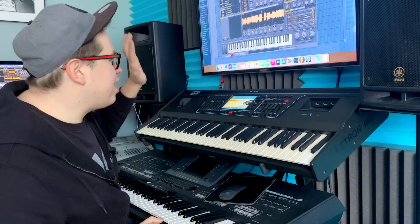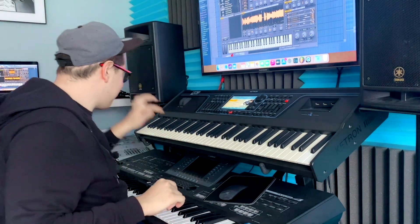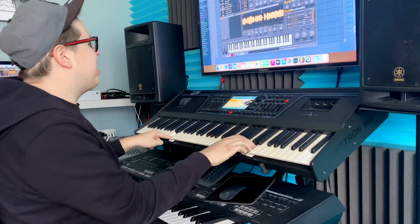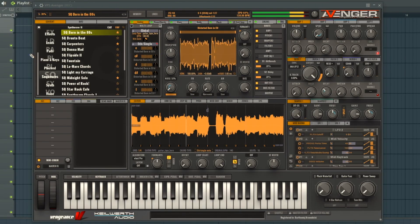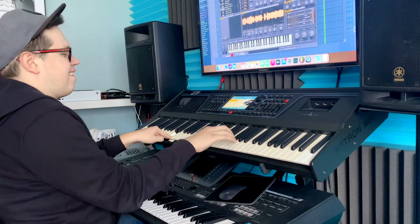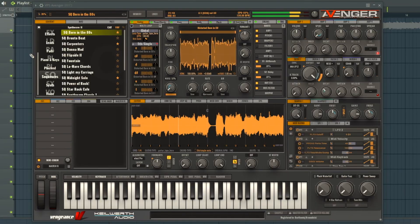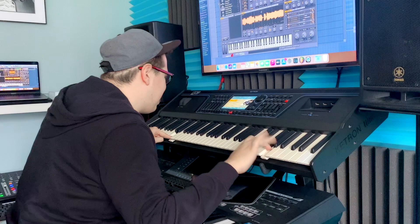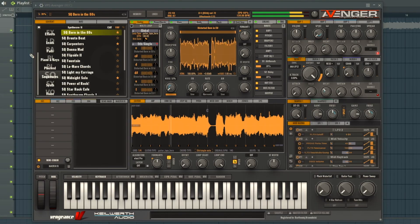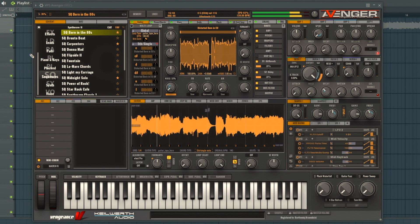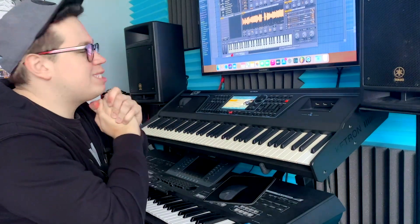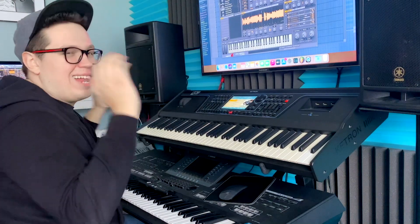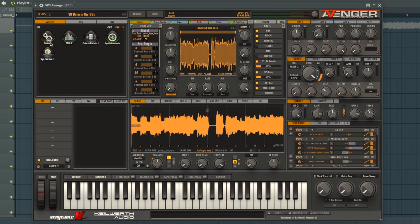Hello! Today I want to show you another virtual instrument for dance music and not only dance music — Avenger! In Avenger we've got so many sequences, so many voices, a lot of cool factory presets. So let's go to the factory presets.